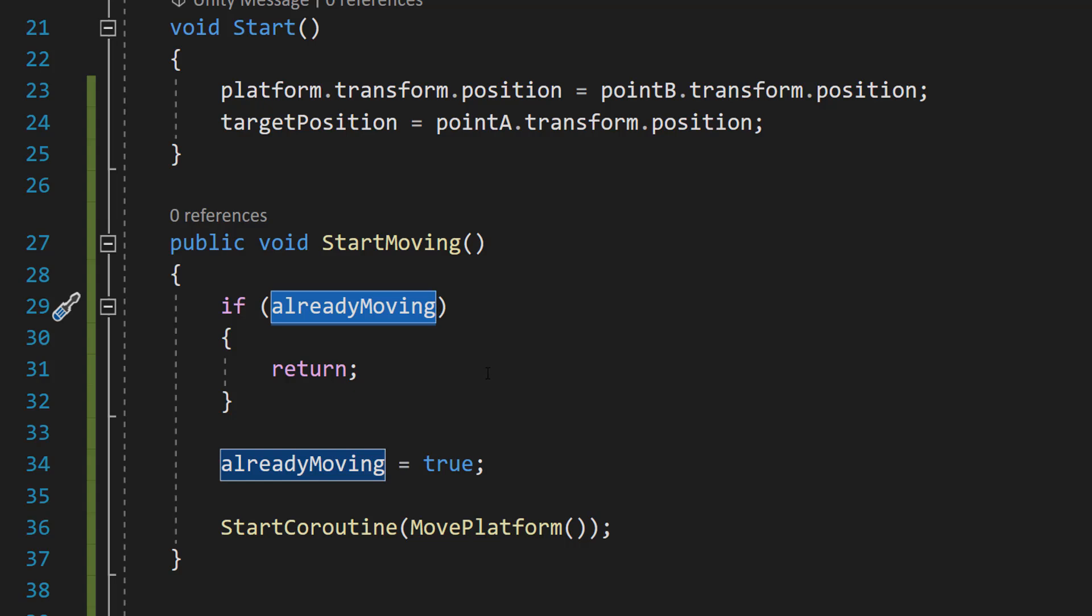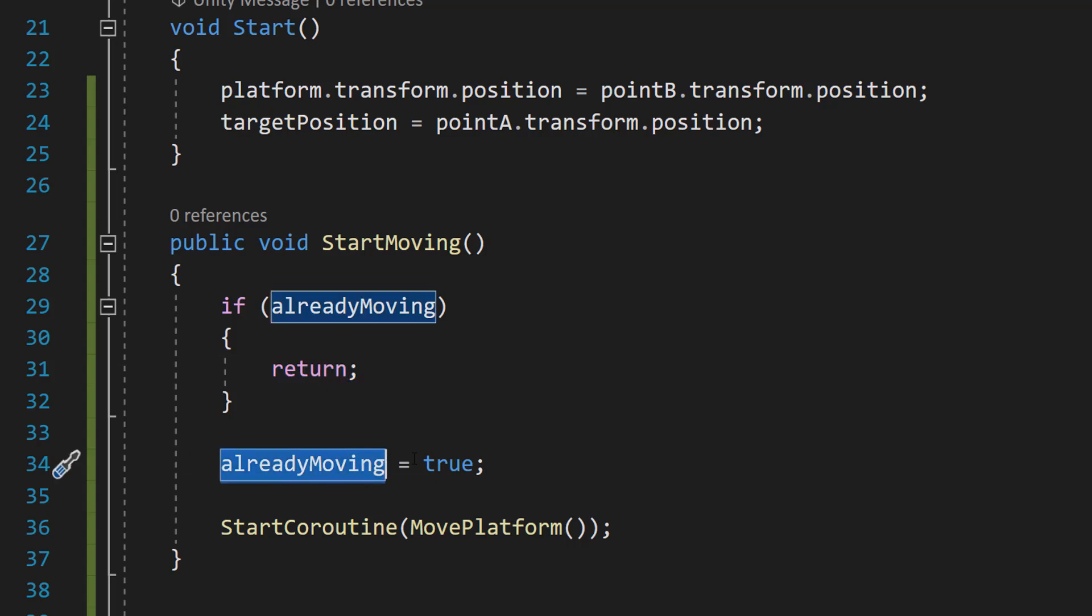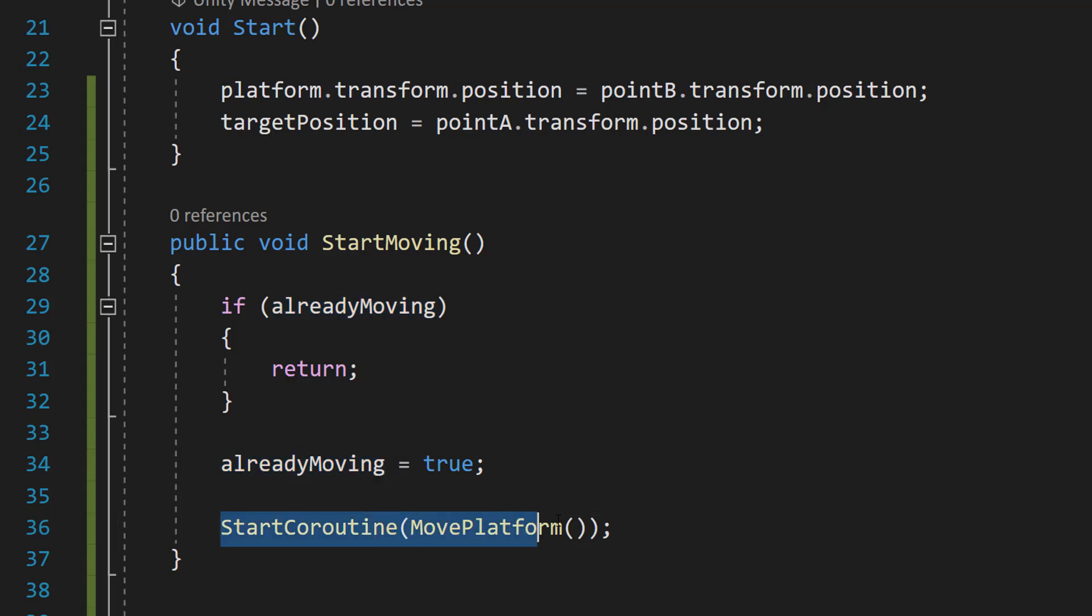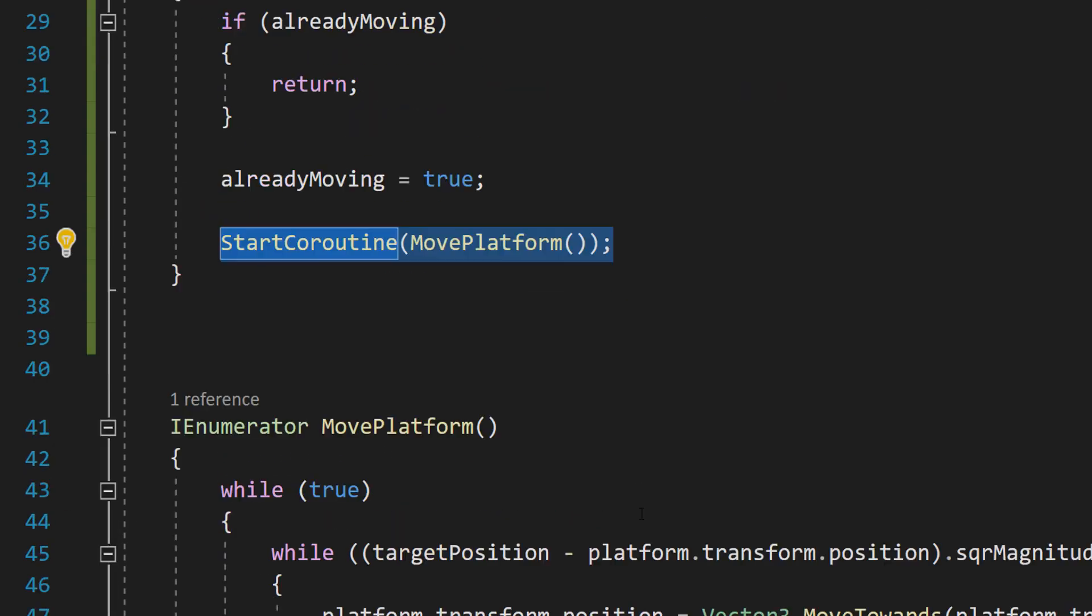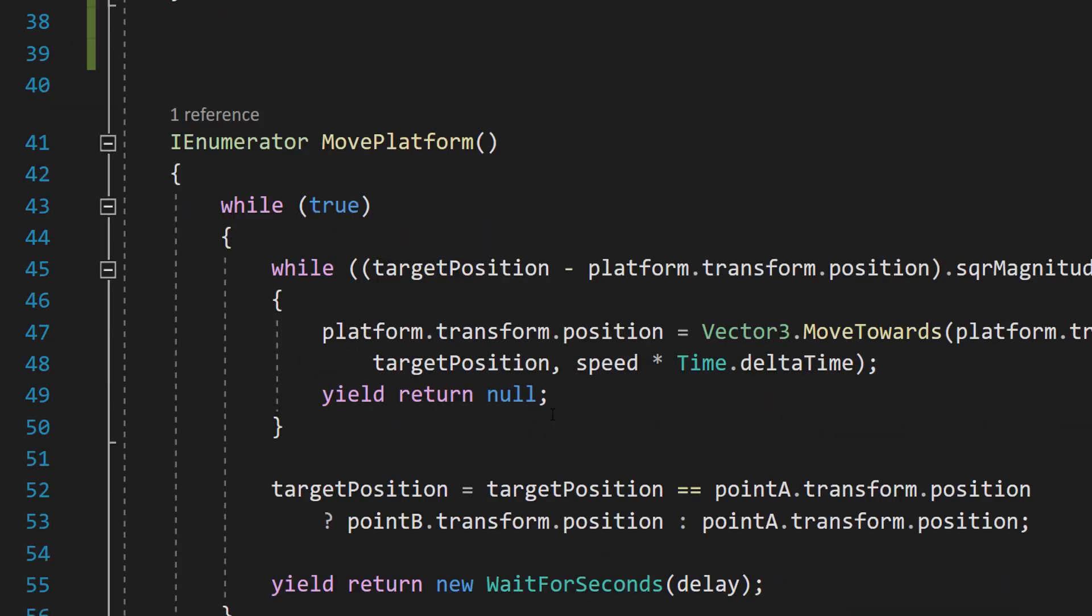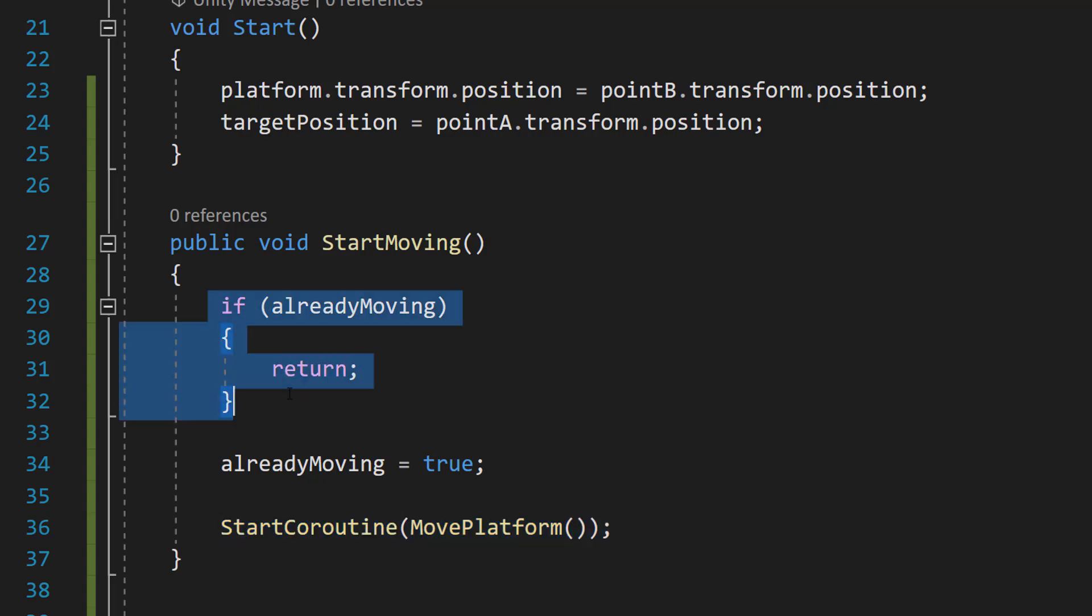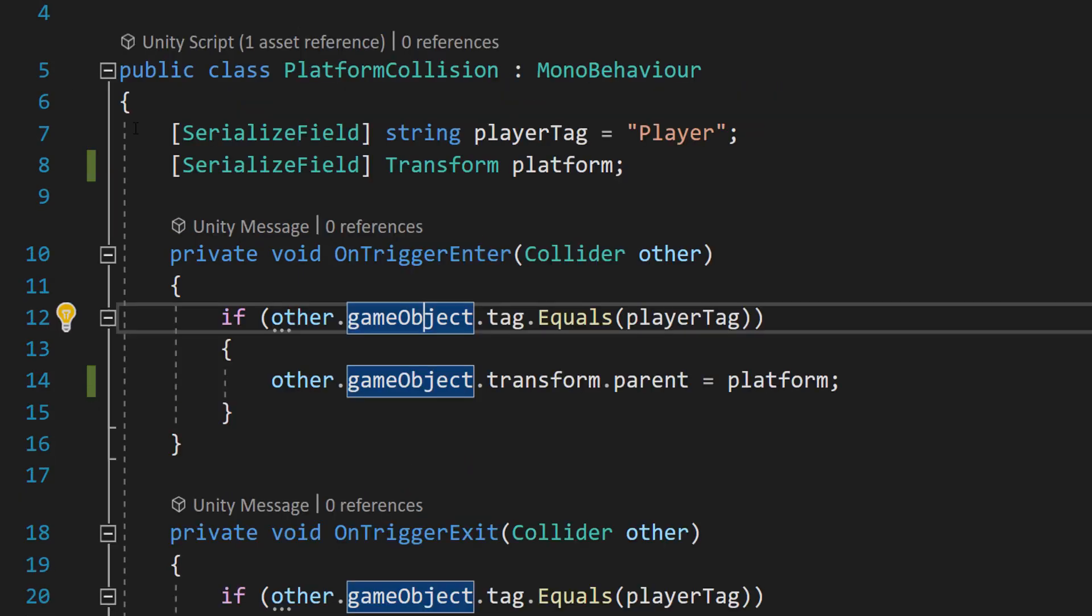And if we're already moving we're just going to do return. If we're not moving we're going to set alreadyMoving to be equal to true and then we're going to do start coroutine move platform to execute the code we made in the previous tutorial. And the reason is we don't want to keep starting our movements logic every time the player goes on top of the moving platform. So we do this guarded if statement to prevent that. That's all the code you're going to need for the moving platform script.